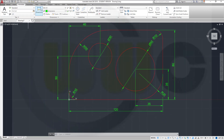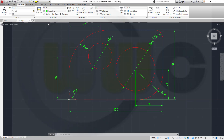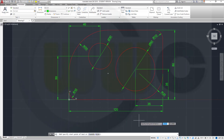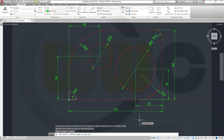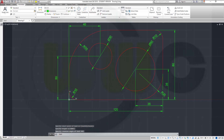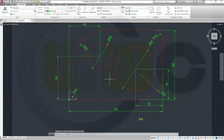Now I want to have a text, so I'll switch to the text layer. Add a single line text right here, specify it, right-click for the angle, T equals 5, enter, enter. And the text is there.